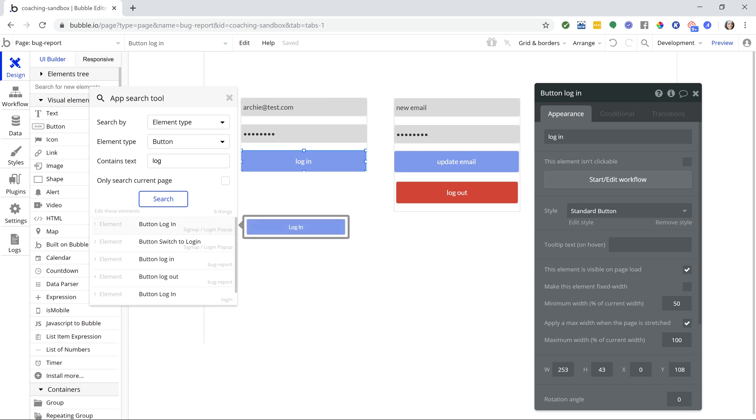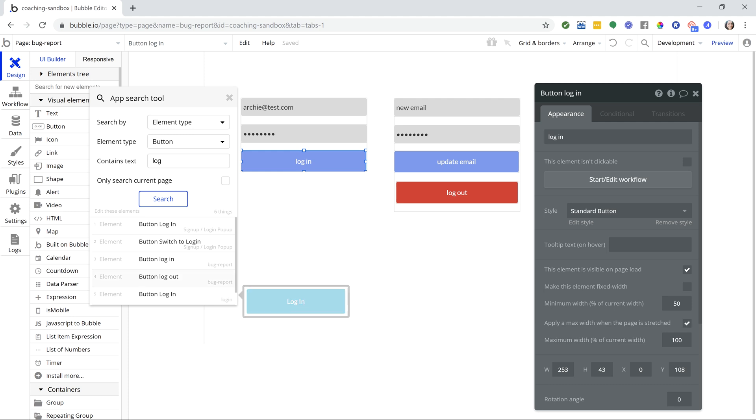And because this is app-wide, if you're not sure what page things are being used on, this is a really helpful way to narrow those down.